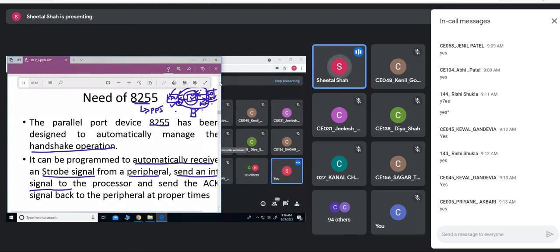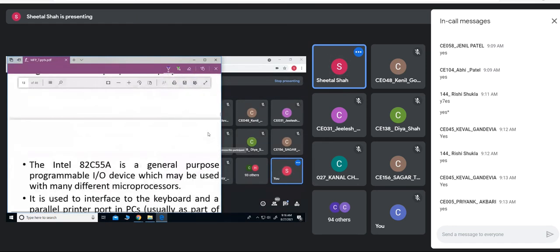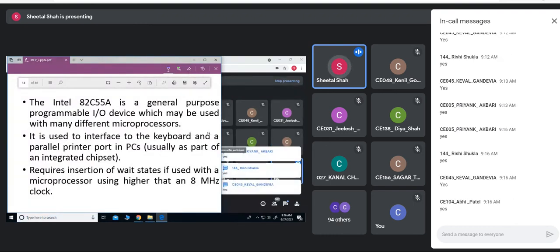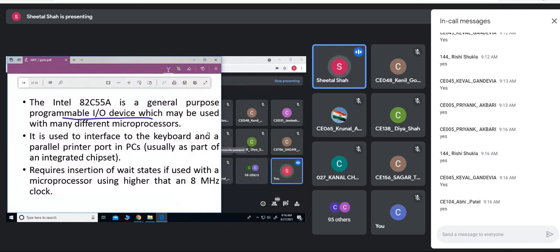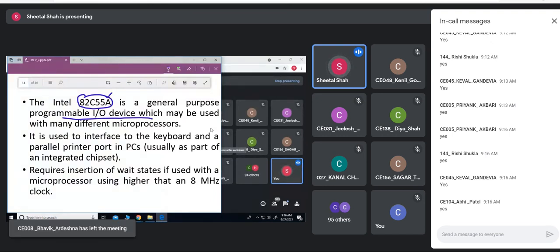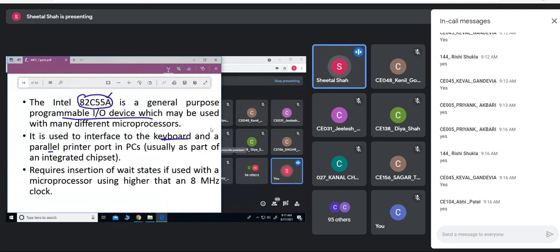The Intel 8255 is a general purpose programmable IO device which may be used with many different processors. Intel designed this 8255 and in modern processors it is embedded within the same IC, but earlier with the 8086 it was an extra add-on IC connected to the processor. It is used to interface the keyboard and a parallel printer port, and it is now part of the integrated chipset.